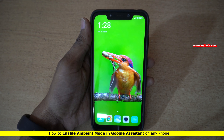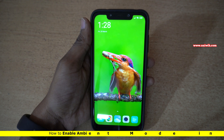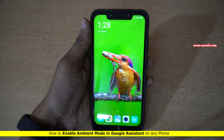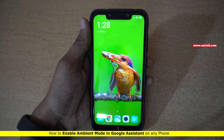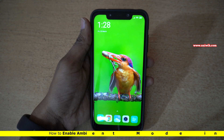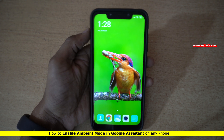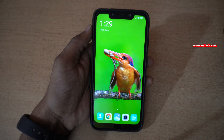Hi friends, in this video I am going to show you how to enable ambient mode on Xiaomi, Poco and Redmi phones. The procedure is the same for all other phones which are running on Android 10.